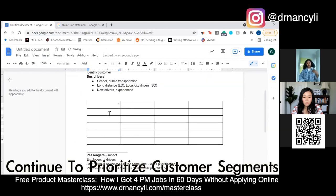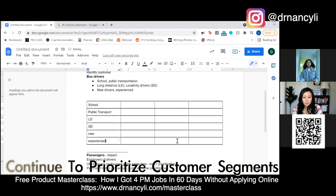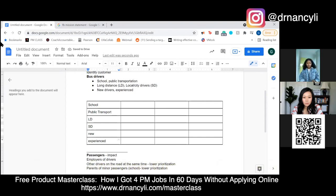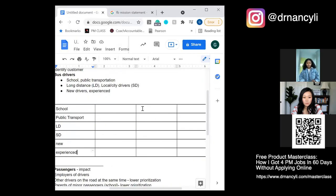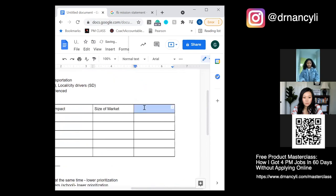Here we'd put the names of each segment: LD for long distance, SD for short distance, new, and experienced. And again we use the same prioritization framework — impact, size of market, and urgency.